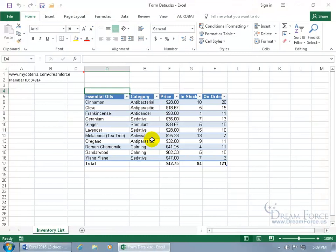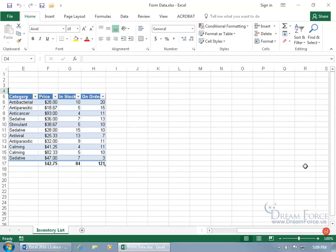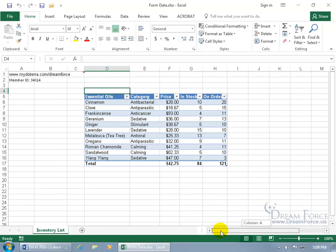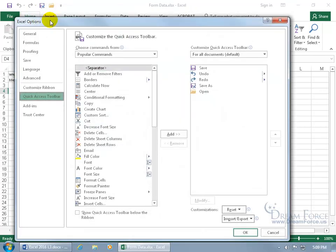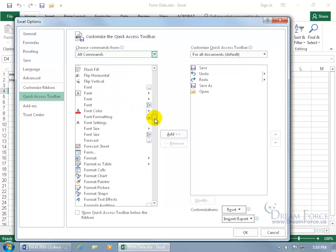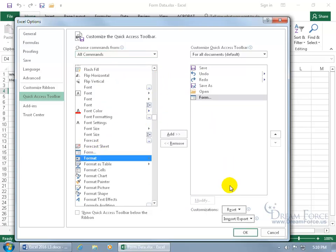The Form Data feature is used to help make data entry into worksheets with many columns quick and easy. You can imagine if you had quite a few columns where you'd have to scroll over to see the rest. Instead, let's use the Form Data feature by adding it to the Quick Access Toolbar. Right-click anywhere on it, go down to Customize Quick Access Toolbar, change it from Popular to All Commands, then scroll down to the Fs for Form. There it is — double-click on it to add it to the right, and click OK.